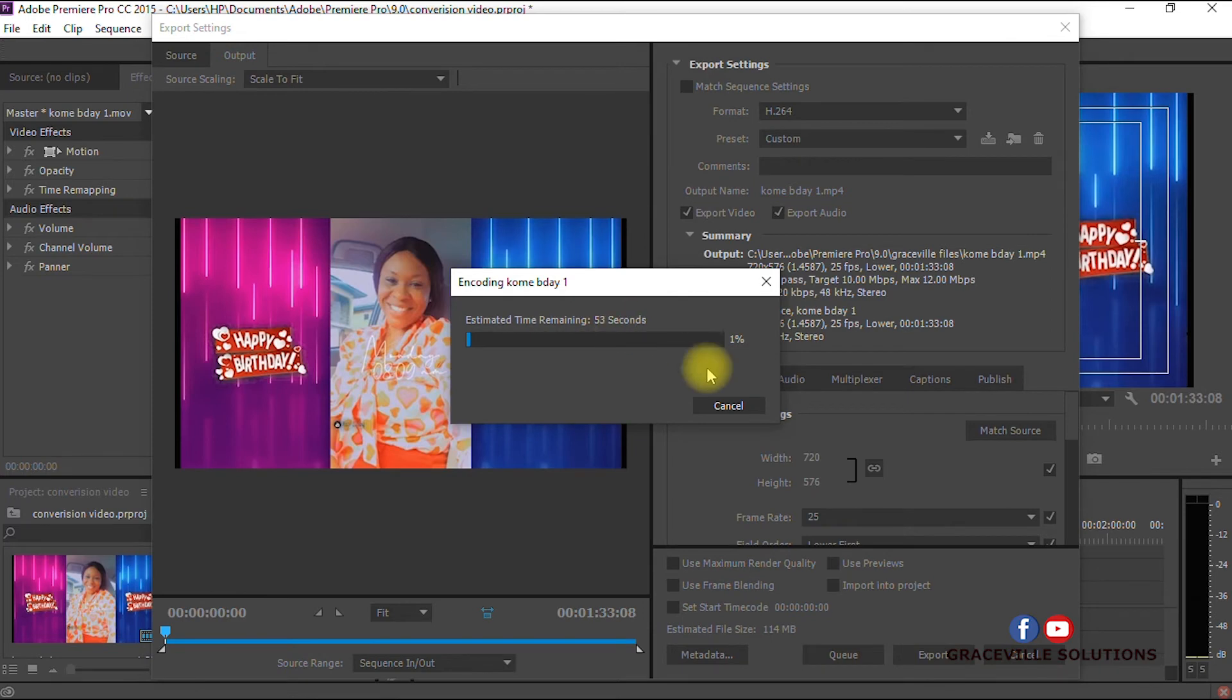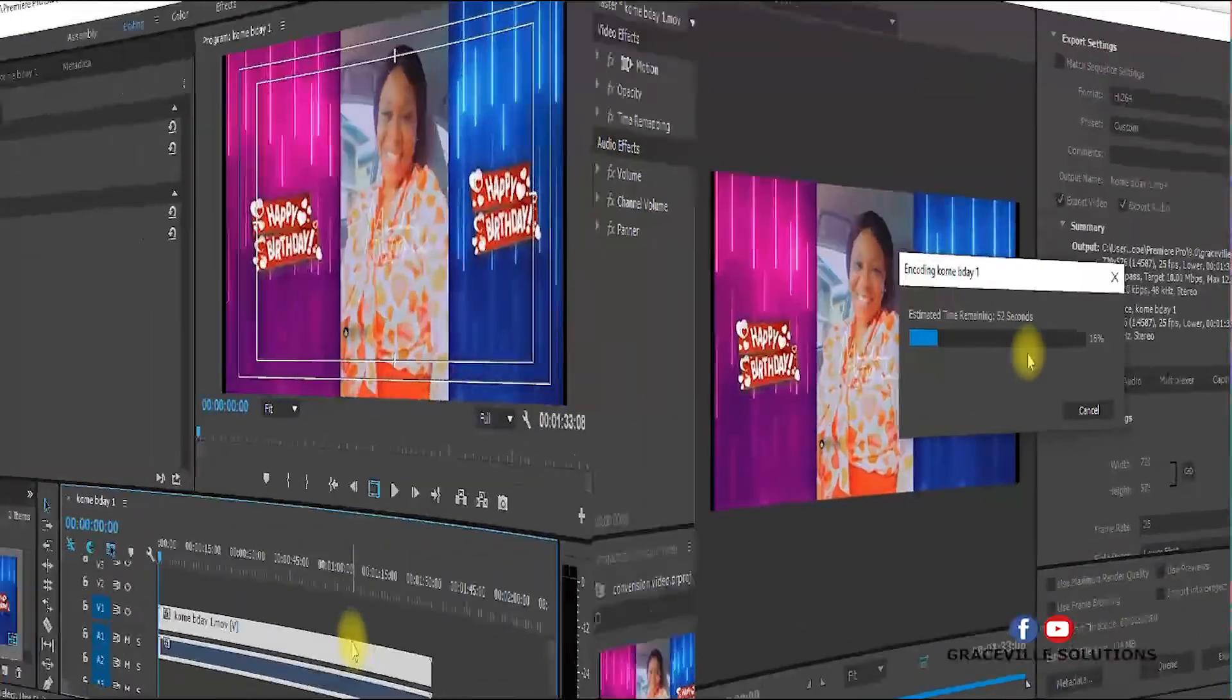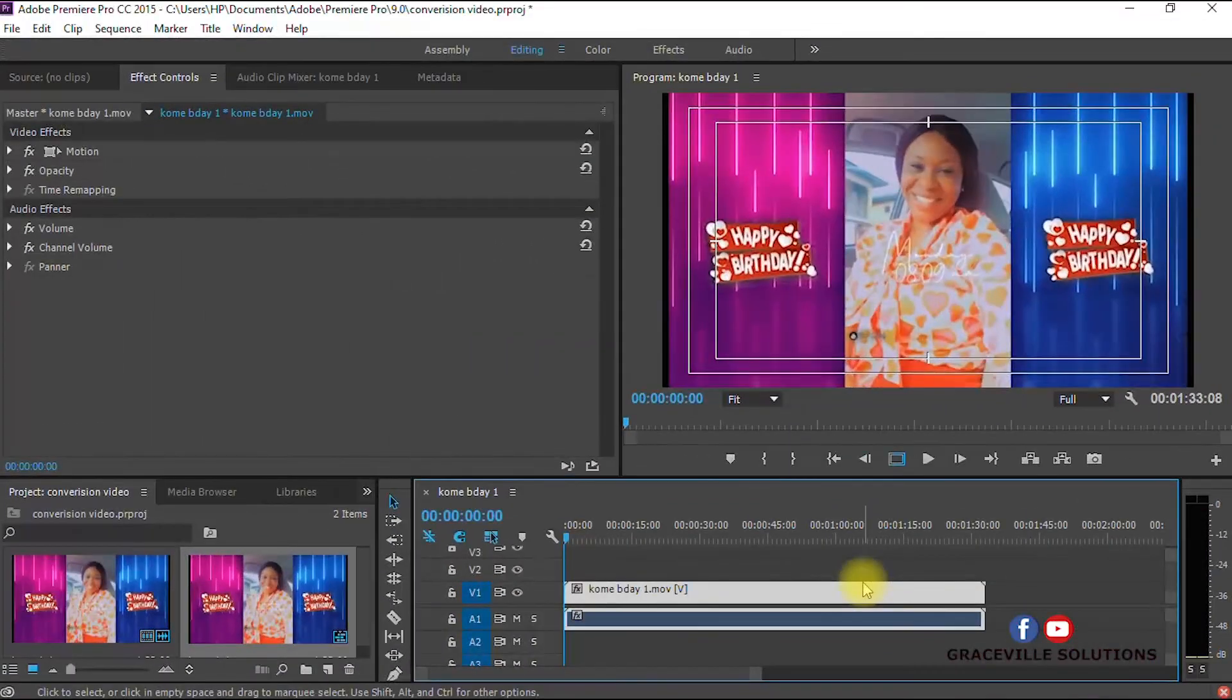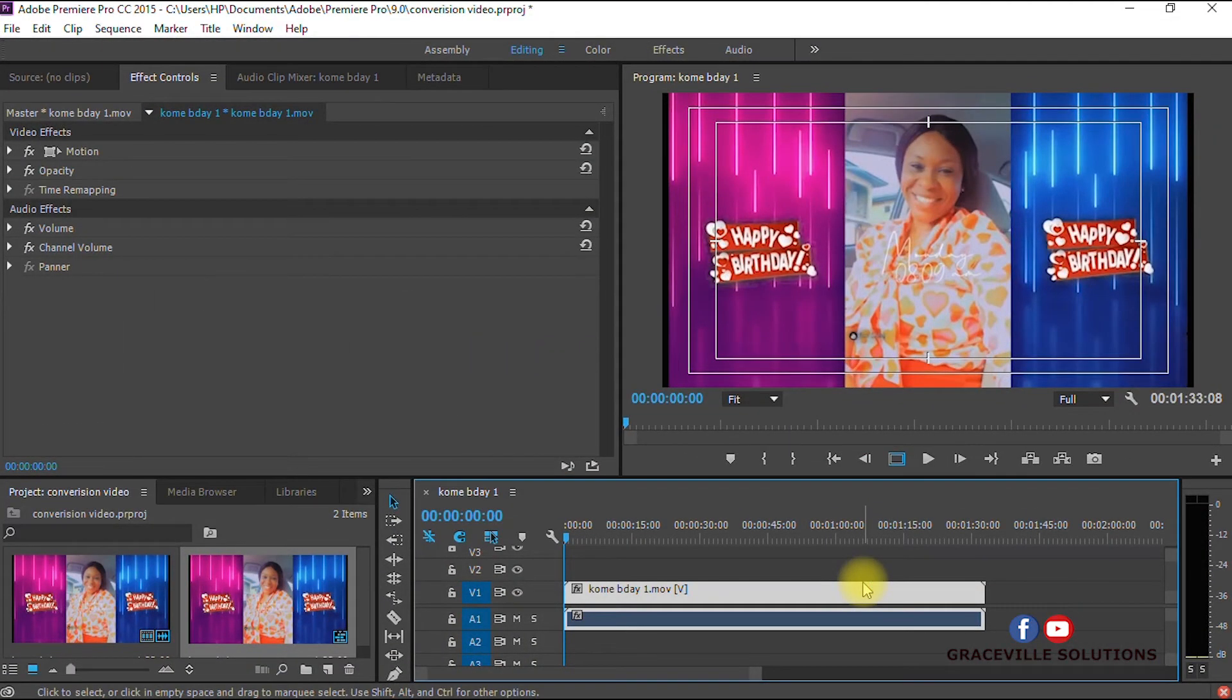As you can see, the video is now converting. I'm going to pause this video and come back when the video has successfully converted. We are back and our video has finished converting.